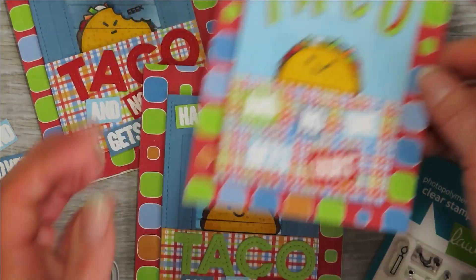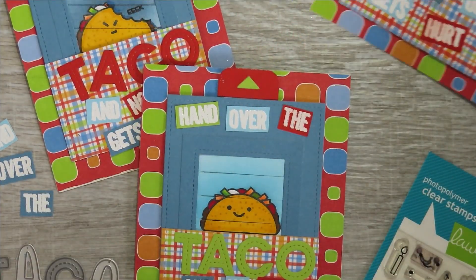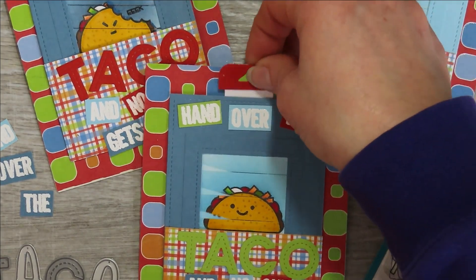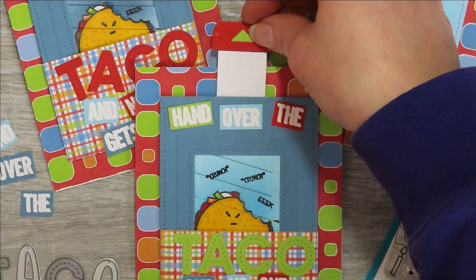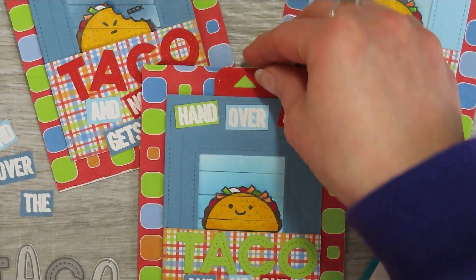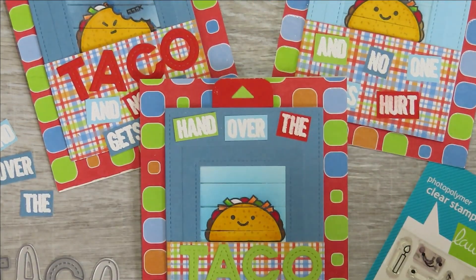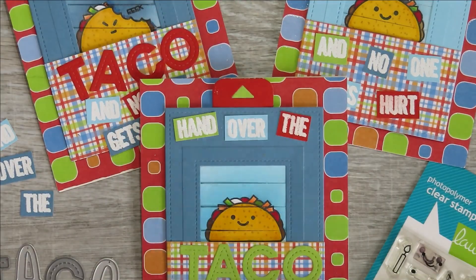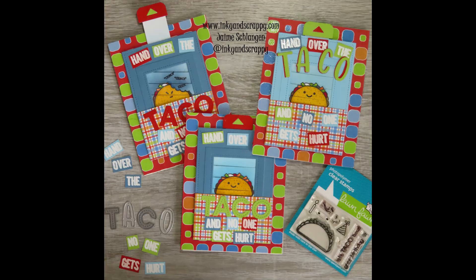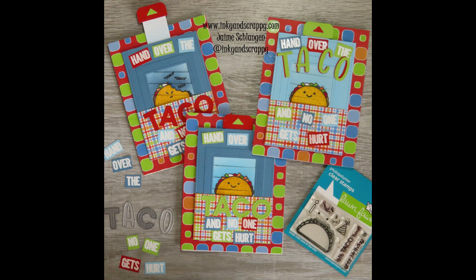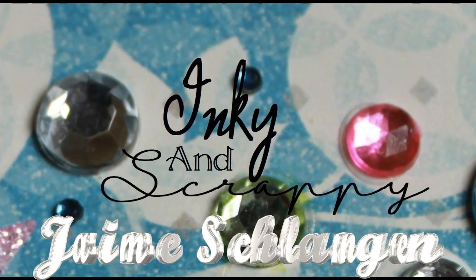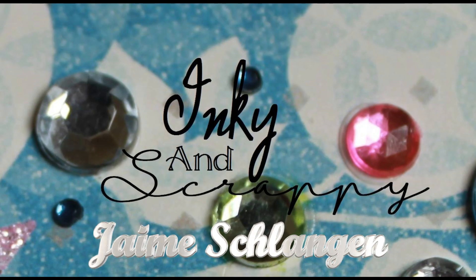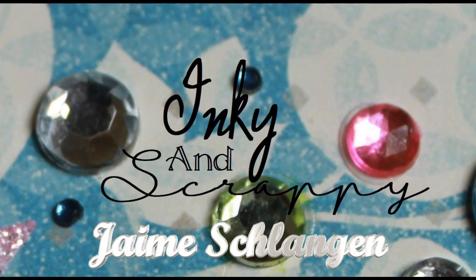Anyways, I think they turned out great. The inside actually says, let's taco about your birthday. Let's talk about it. And then, sorry, I was late for your birthday. Happy birthday. So there are my finished cards. I hope you enjoyed. I hope you have an amazing day. Keep getting inky. Bye-bye.